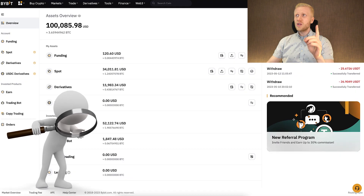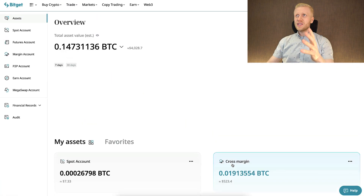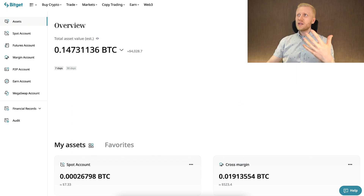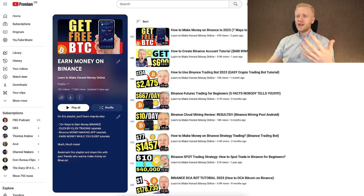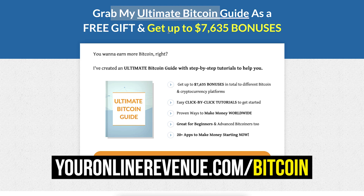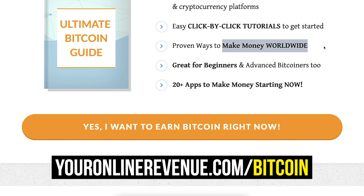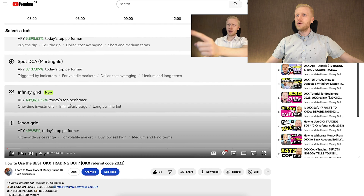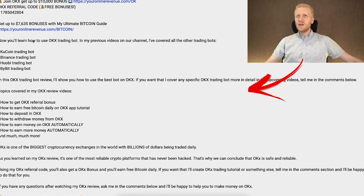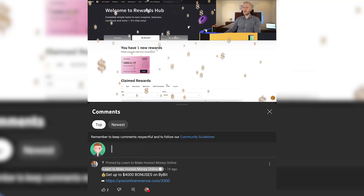I recommend taking a look at all of these different platforms and comparing which margin trading platform is best for you, or whether you'll use many of them. I've created tutorials about them on my playlist 'Learn to Make Honest Money Online,' and I've collected them all in one free guide called the 'Ultimate Bitcoin Guide' — where you get up to thousands of dollars in bonuses and more than 20 apps to start making money right now. The link is in the description below. If you have any questions about OKEx margin trading, ask me below the video.